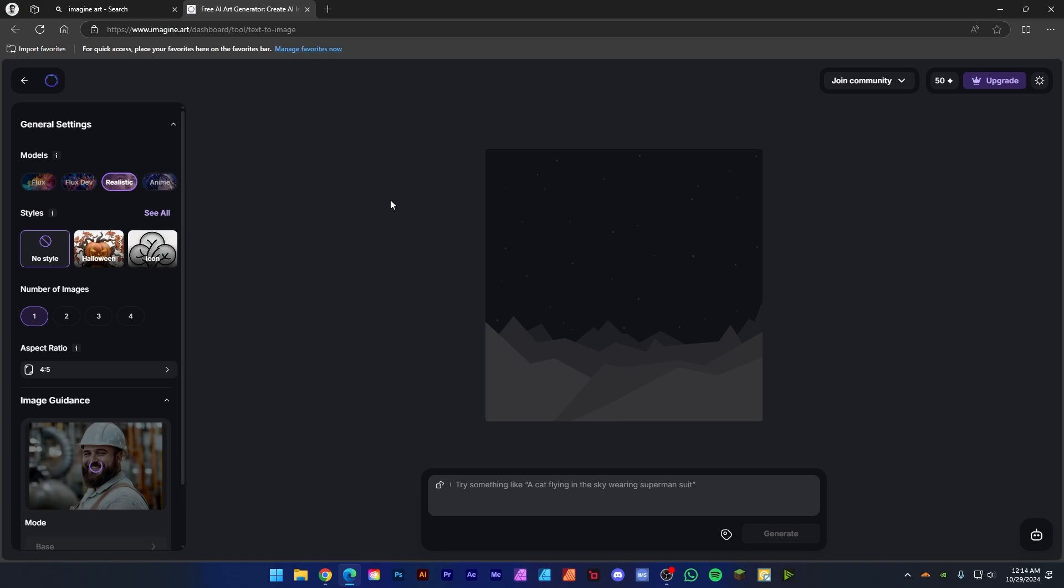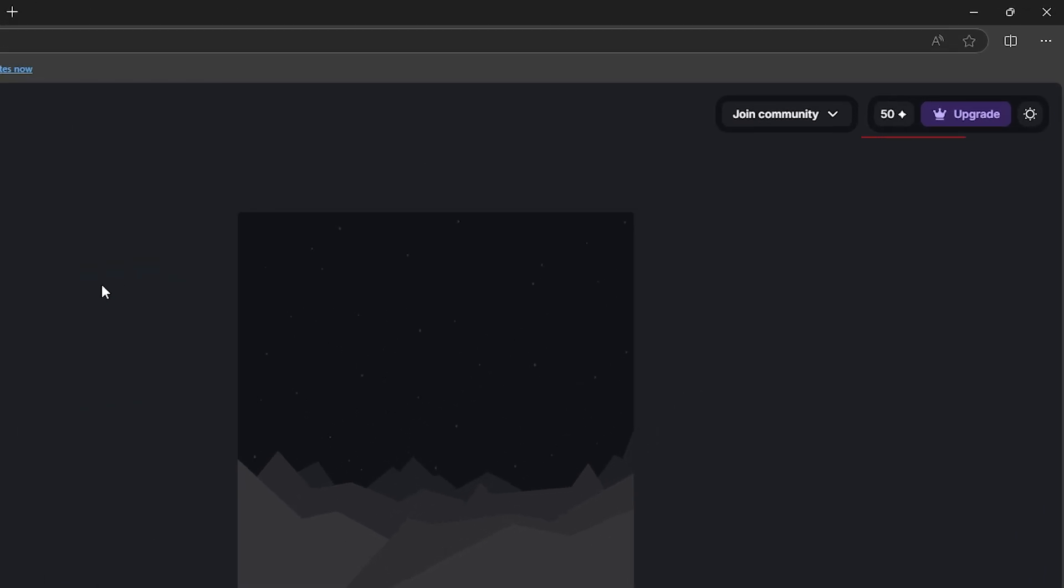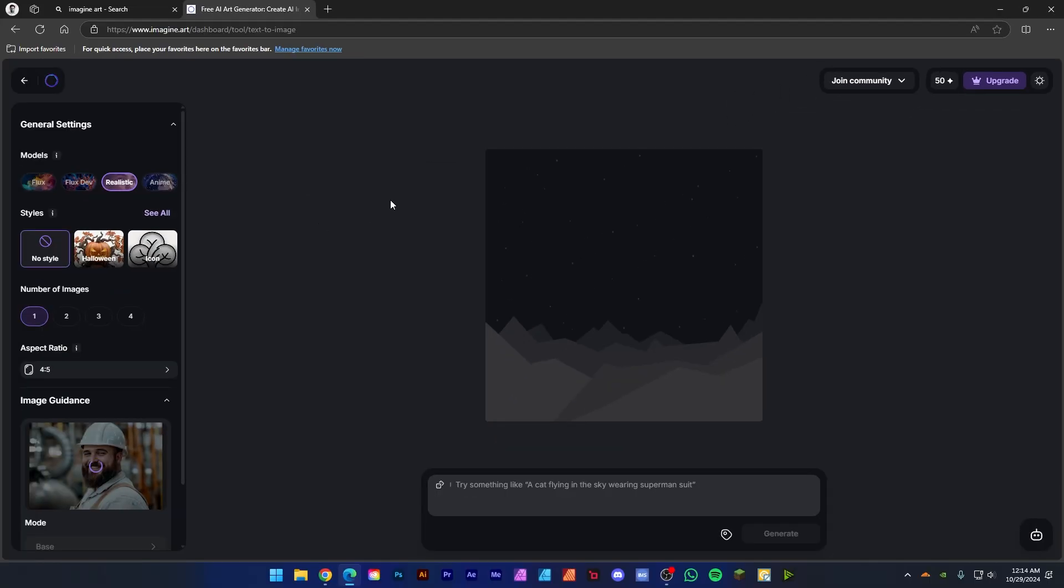Also let me clear one confusion. You can see 50 credits here - these credits will only expand if you generate images here.